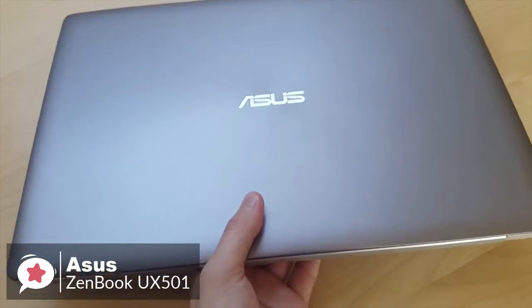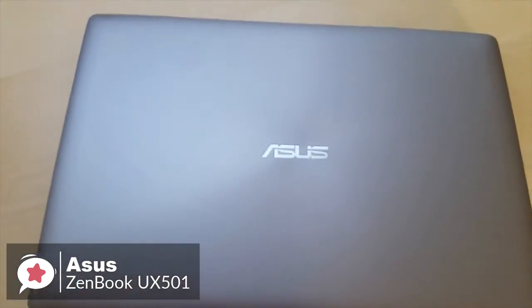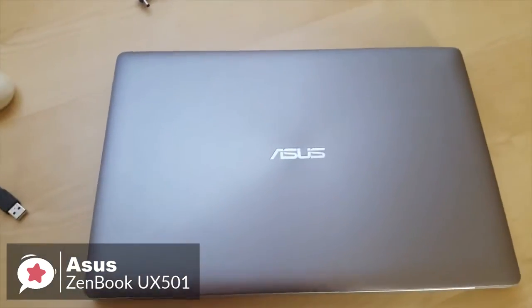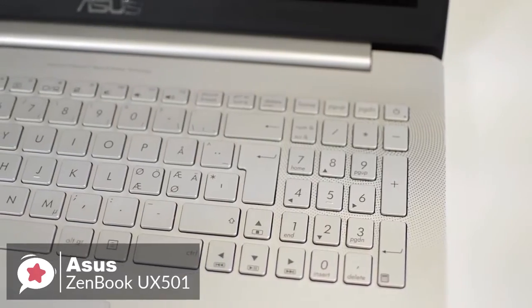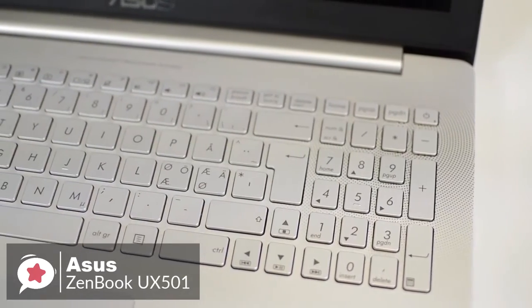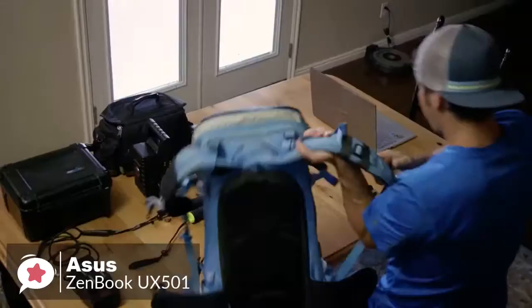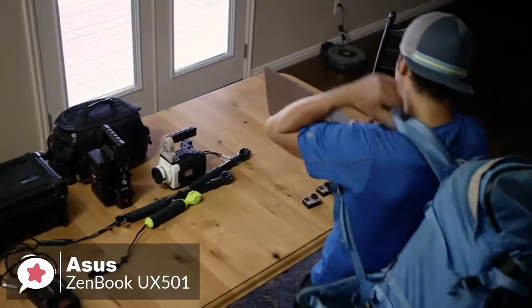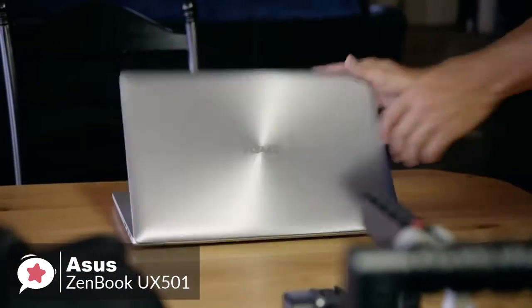To conclude, the Asus ZenBook is a sturdy-built laptop with classic design, which delivers a fast performance, which makes it an ideal laptop for video editing.